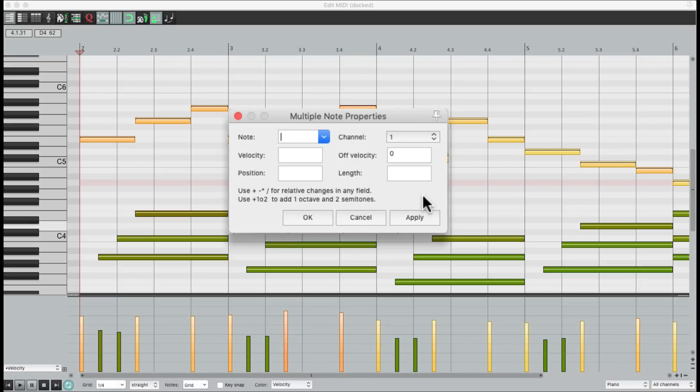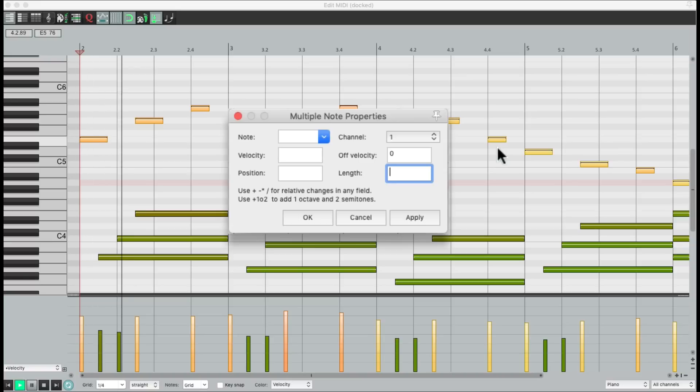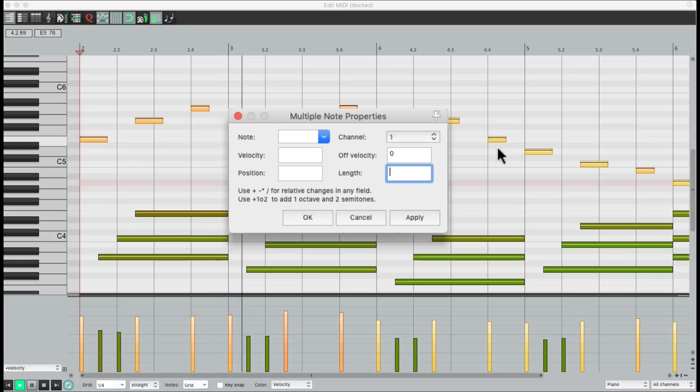Where we could change many things based on what's selected. For example, we could change the length to be half as long by multiplying it times 0.5. Now the notes just on the melody are half as long. Or we could double them times 2. And it doubles the length.